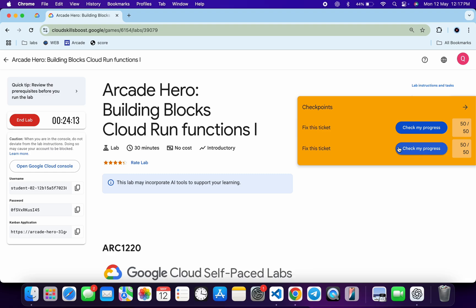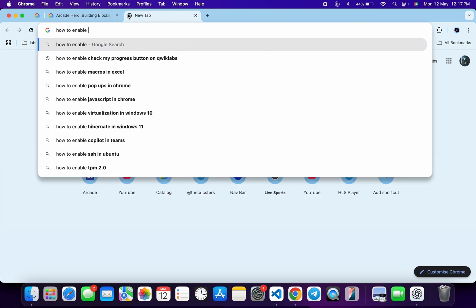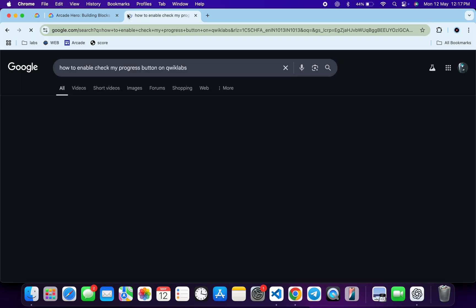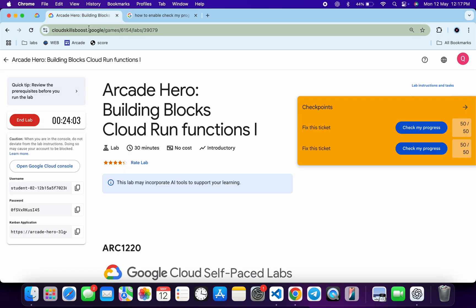If you're wondering how to get the 'Check My Progress' button, open a new tab and search for 'how to enable Check My Progress button on Qwiklabs' — you will find a video explaining that. That's it for this video. If you have any doubts or questions, let me know in the comments. Thanks for watching and have a good day!